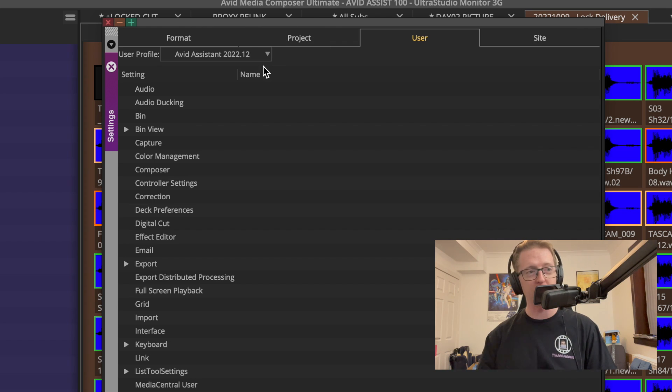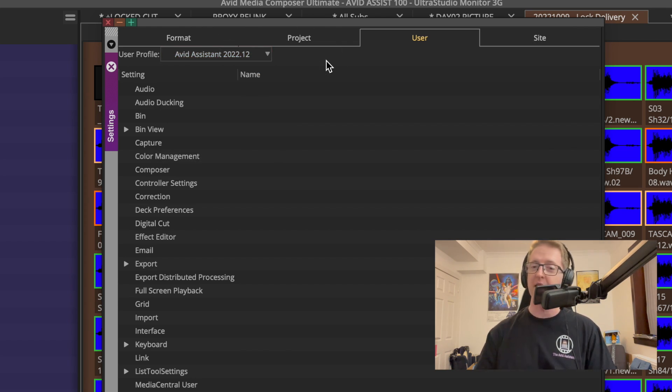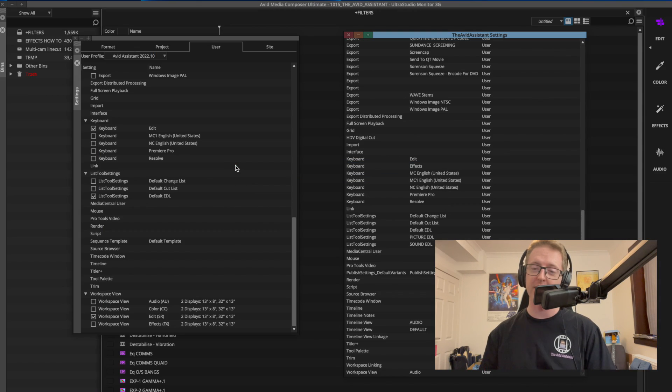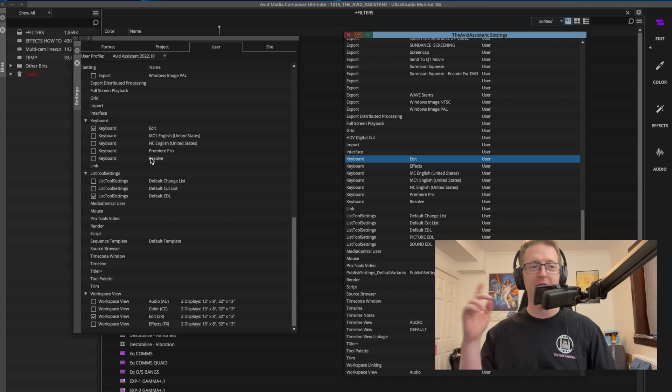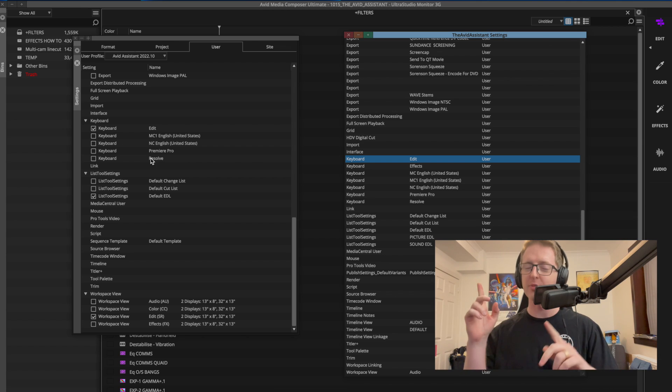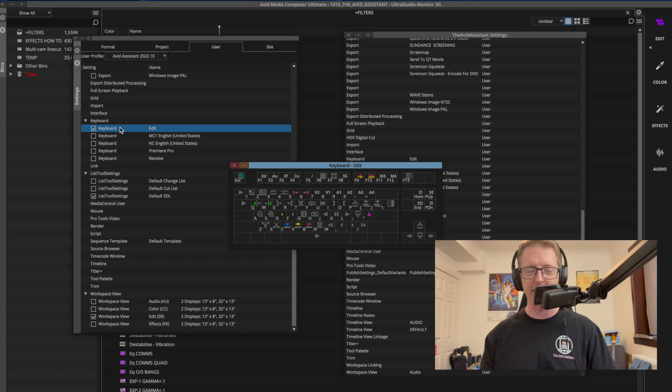Since we are dealing with a brand new version of Avid Media Composer, I do strongly recommend that you create a new user profile specific to this version. I've shown a shortcut on how to do that in my best practices for updating Avid video which I'll have linked right above me somewhere if you'd like to check that out.